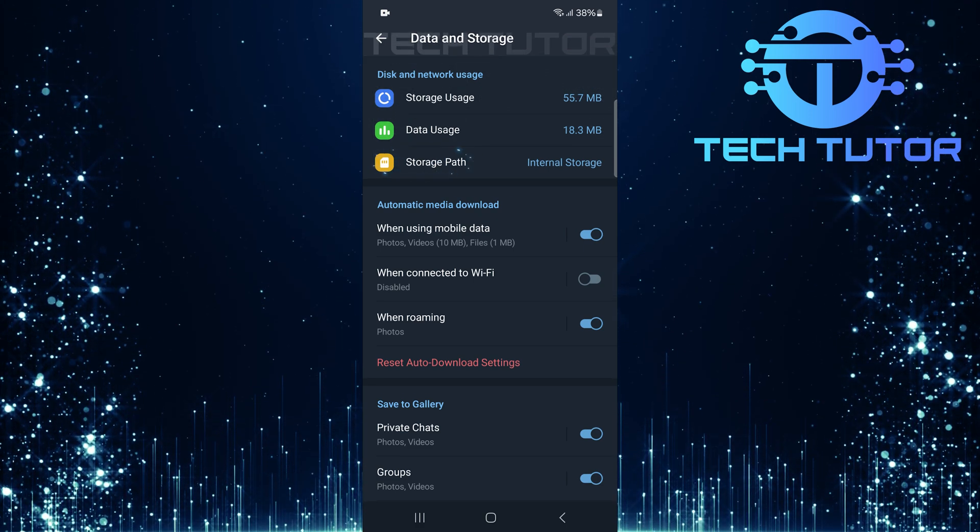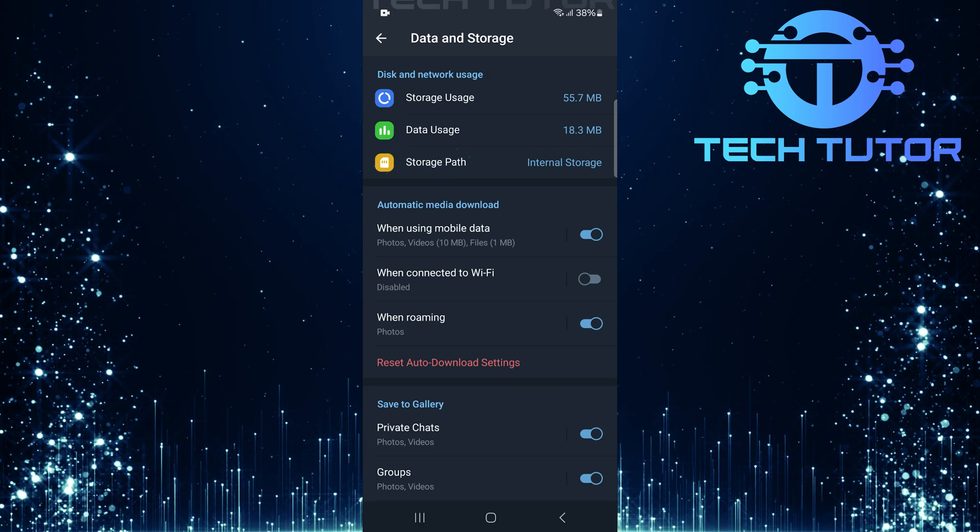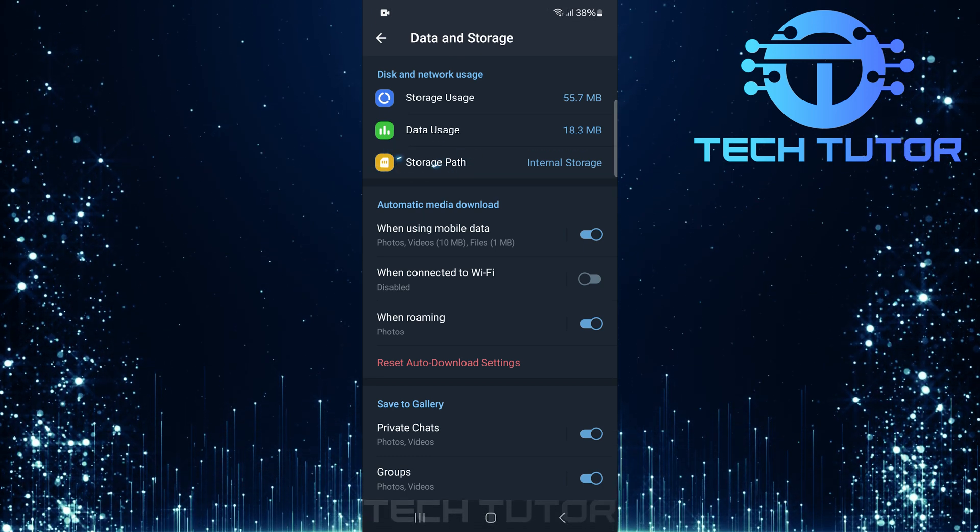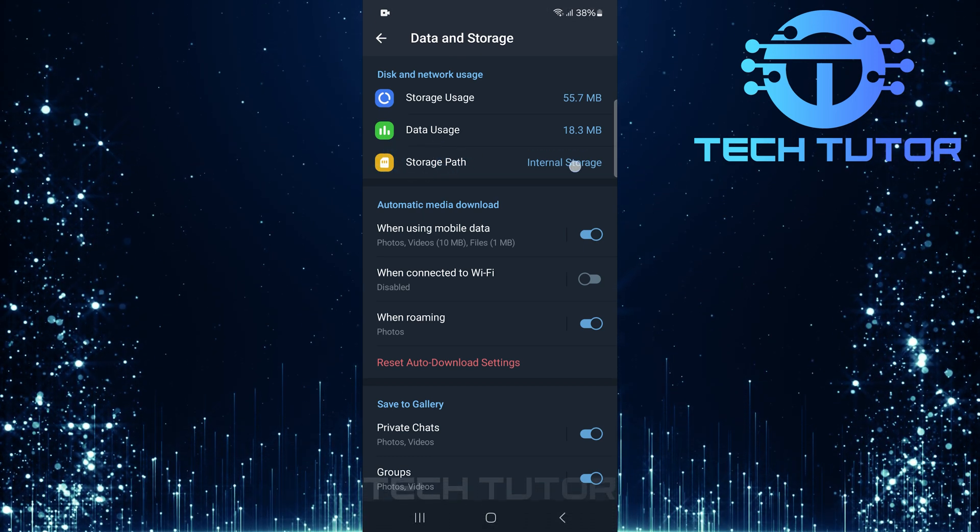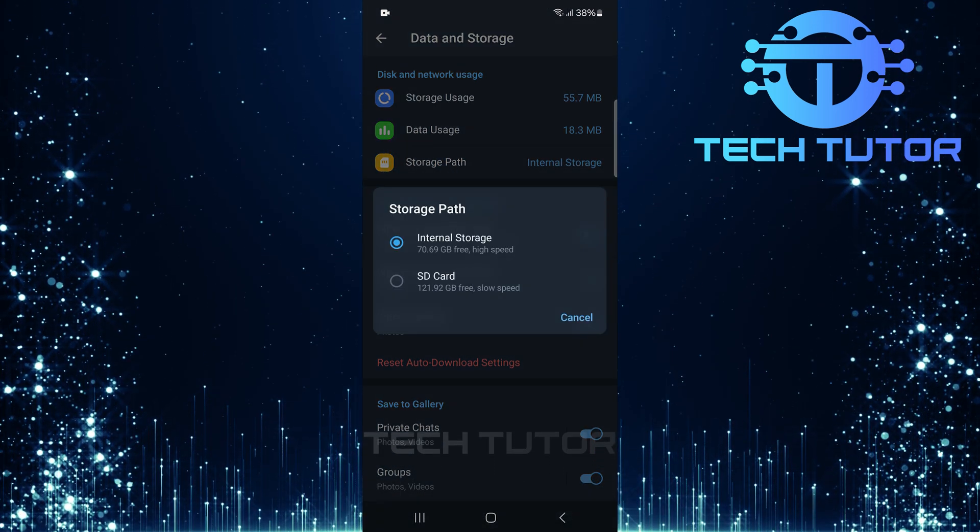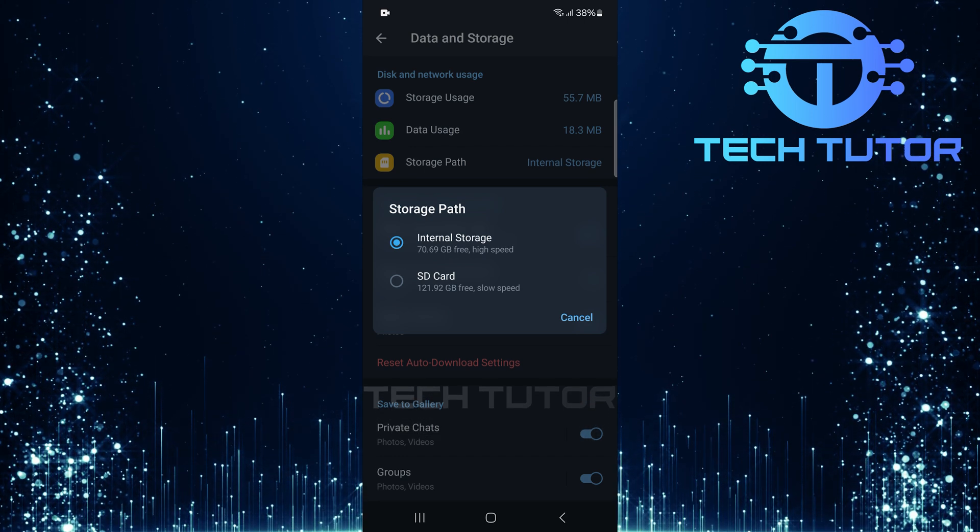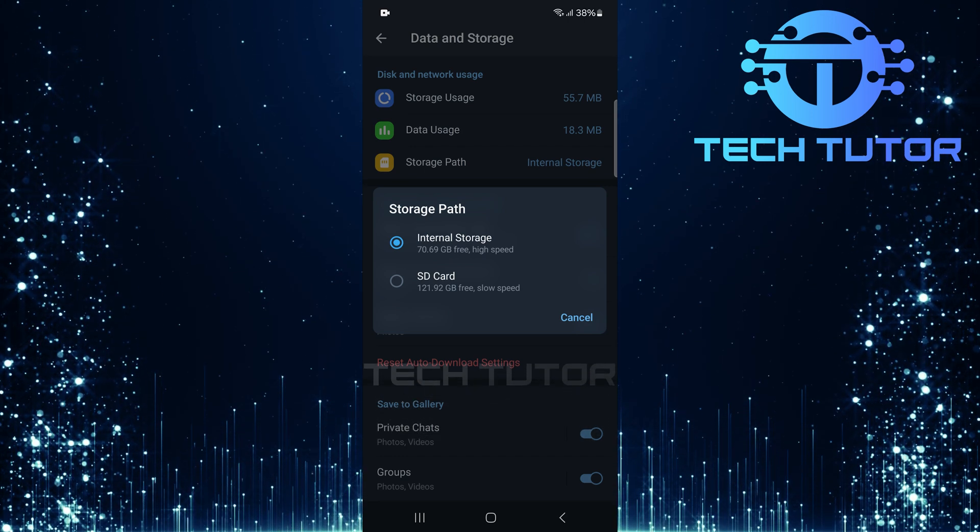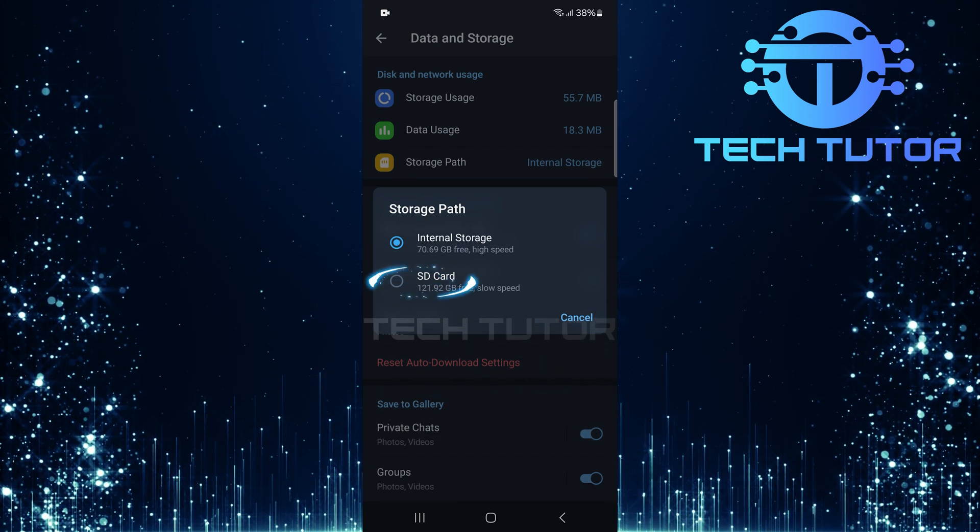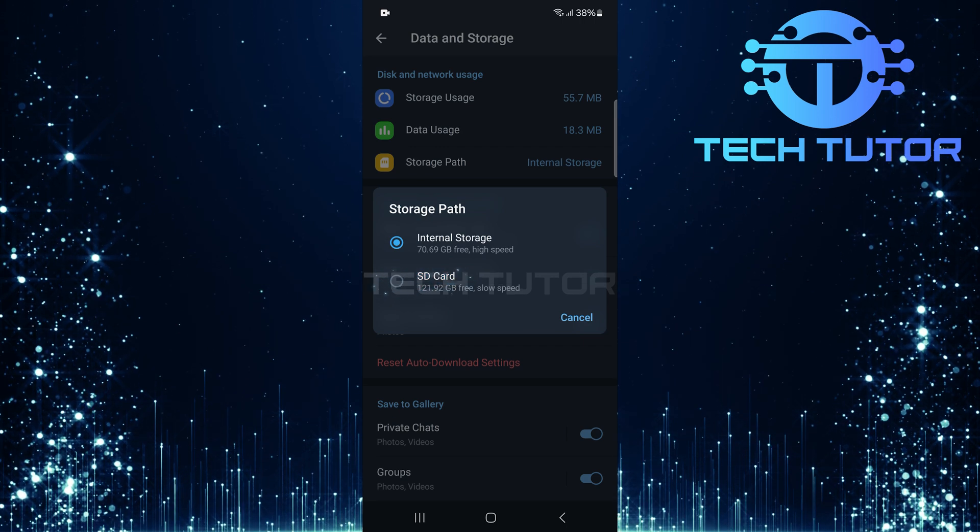Currently, this setting will be set to Internal Storage by default. Tap on Storage Path to proceed. You'll now see two options, Internal Storage and SD card. Select SD card as your preferred storage location for downloads.